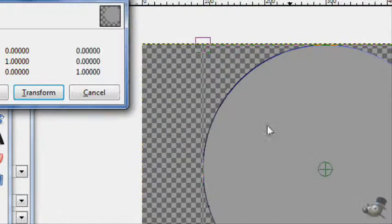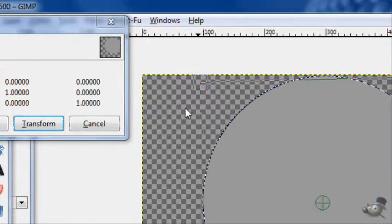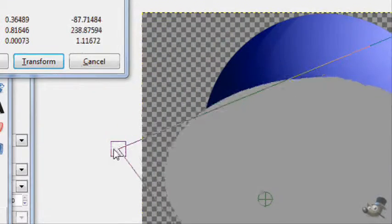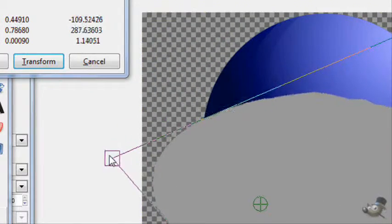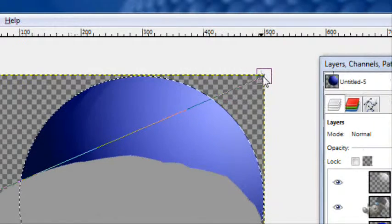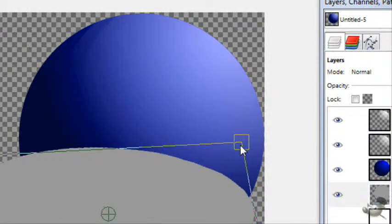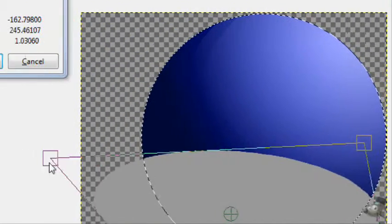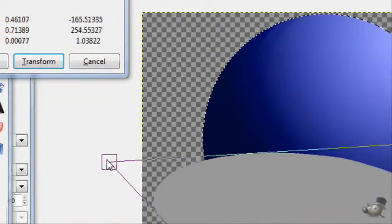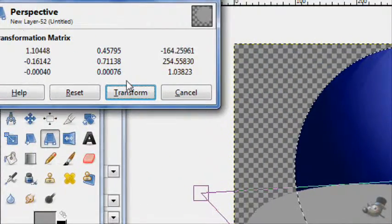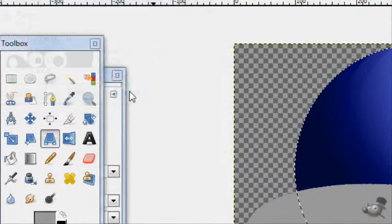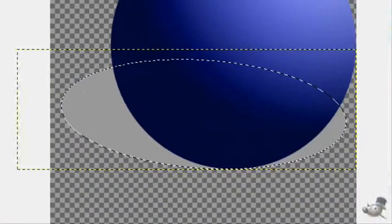And then take the perspective tool and give it a nice shadow perspective. That should do it right about there. Then click transform.